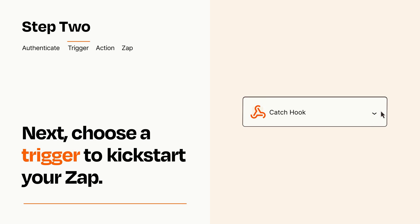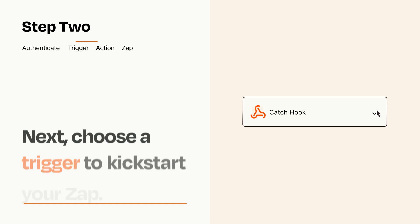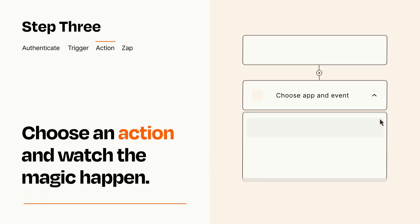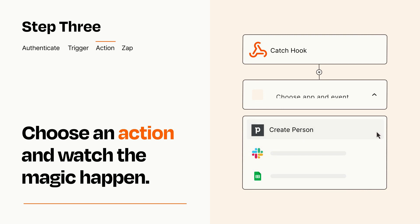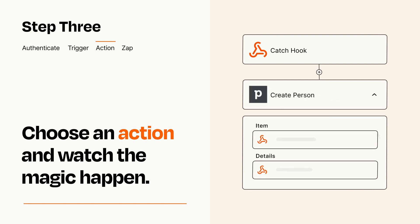This last part is where the magic happens. Choose the action you want to happen in your target app. You'll see a bunch of fields where you can specify the details of your Zap. You can type free form text or pull data in from your trigger step as needed.